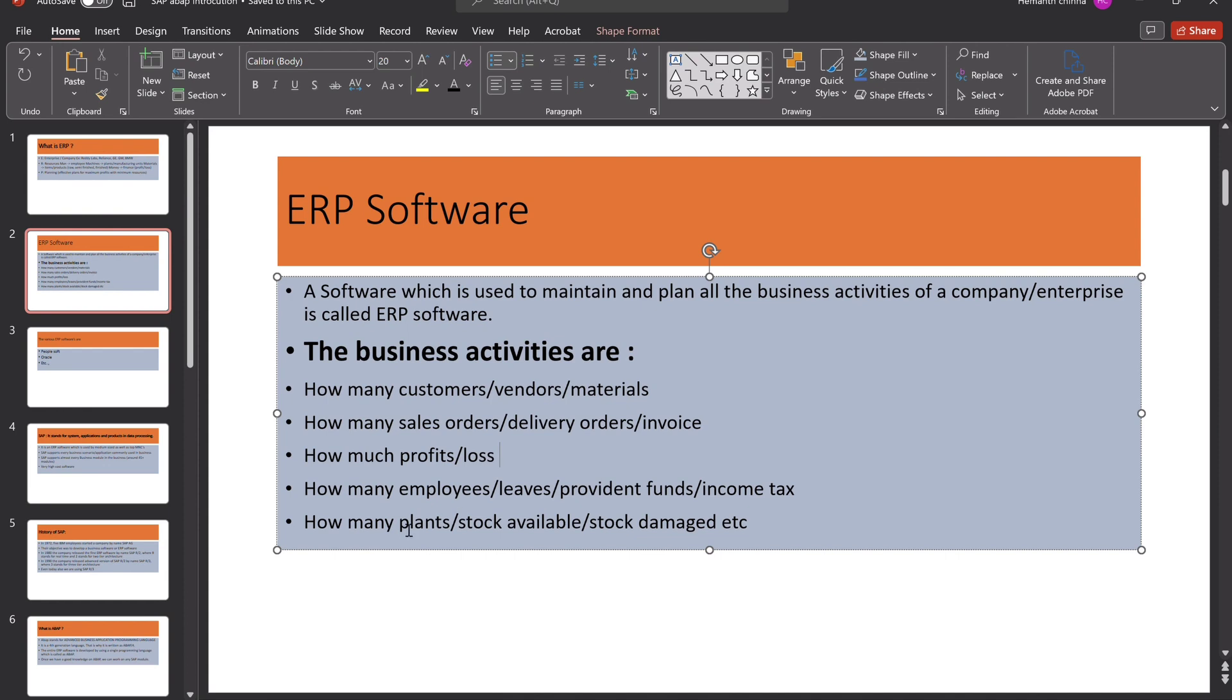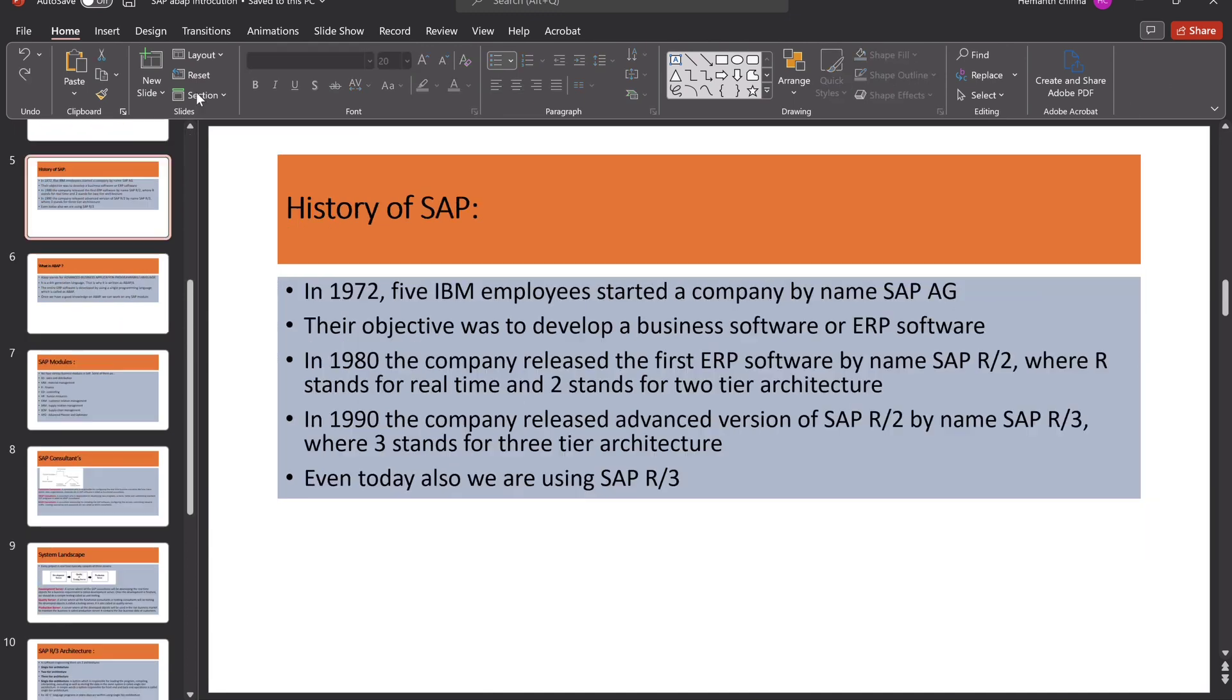And after that, our plant will be any stock available and damage stocks. We can use every information. So, let's move on to the next slide.